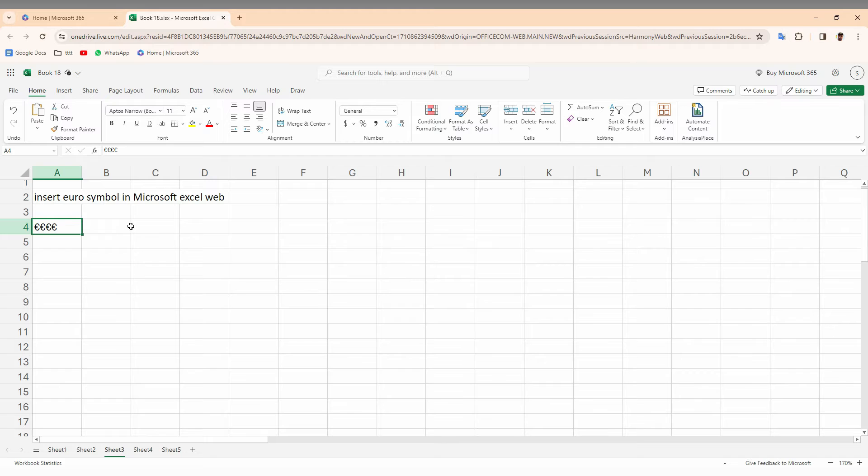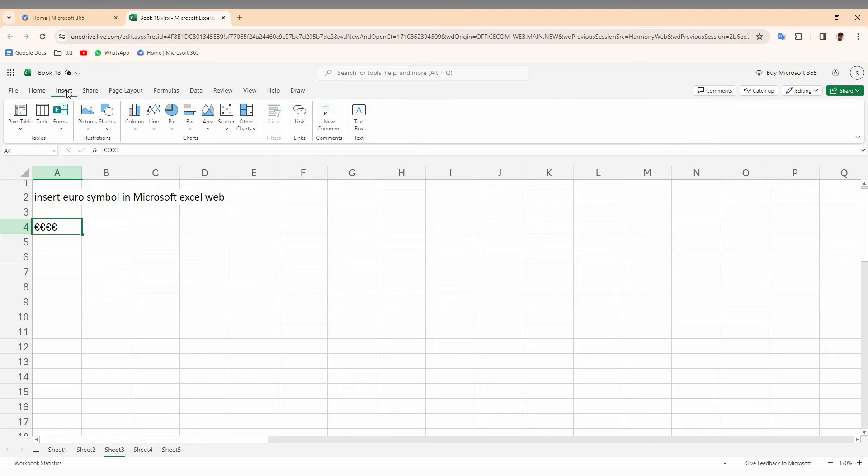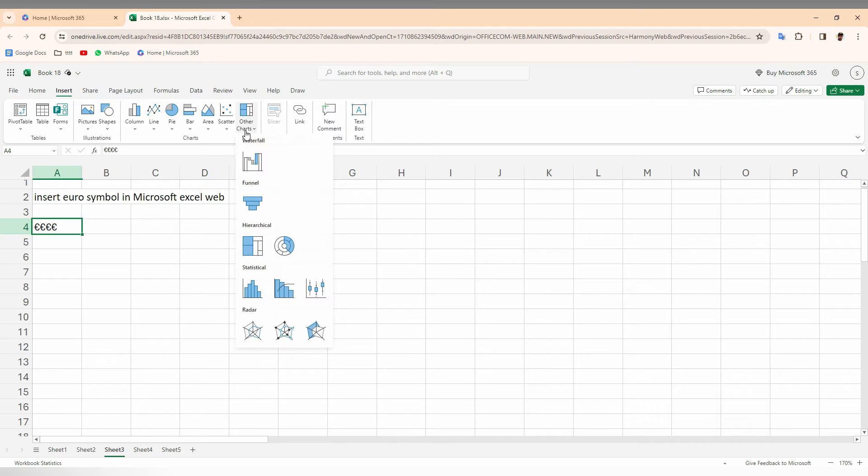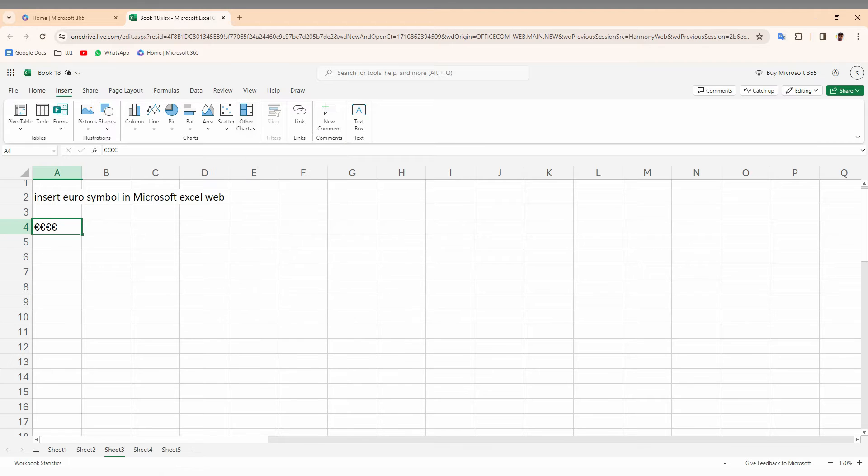So in Excel web, there is no option to insert the special character. You can see the chart, pictures, shape, and every other options are here, but the symbol option is not here.